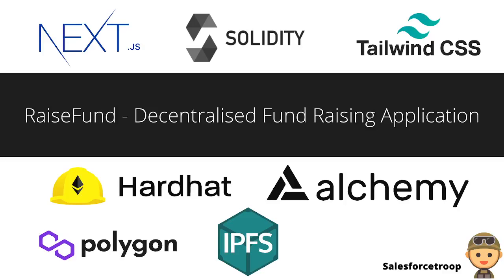Hi guys, welcome to Salesforce Troop. In this video I'll show you what I have built in the last couple of weeks. I was learning how to build a decentralized web application, or Web 3, and I've built a RaiseFund application—a completely decentralized fundraising application.